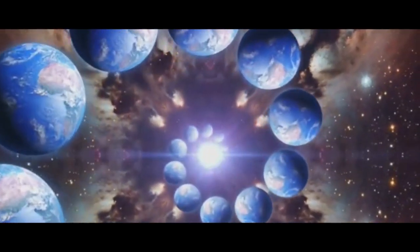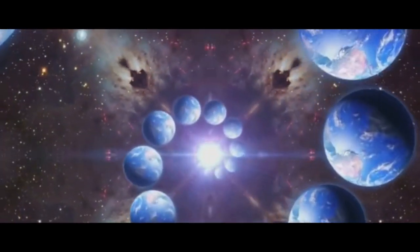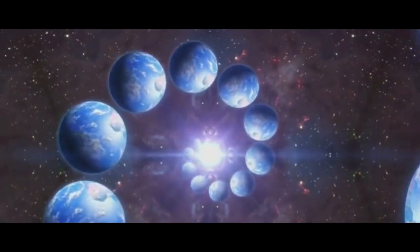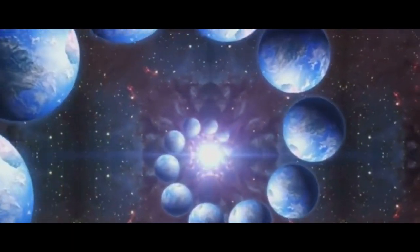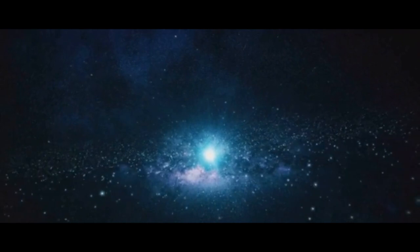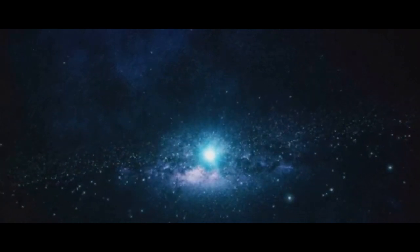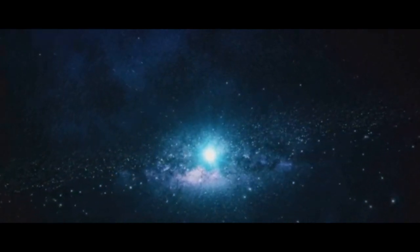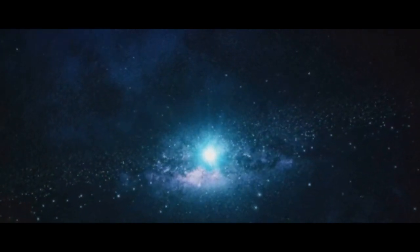But where did it all come from? How did this vast, intricate universe come into being? This is a question that has intrigued and baffled the greatest minds throughout history. Theories abound, each attempting to explain the origin of the universe in its own way.